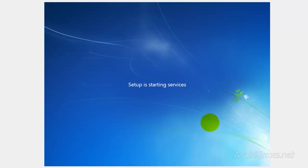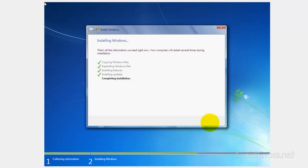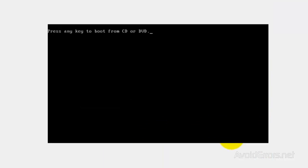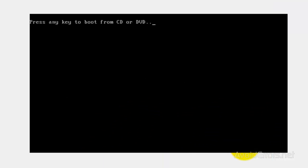Setting up the registry. Finishing up the installation. Restarting again. Remember, do not press any key to boot from CD or DVD.